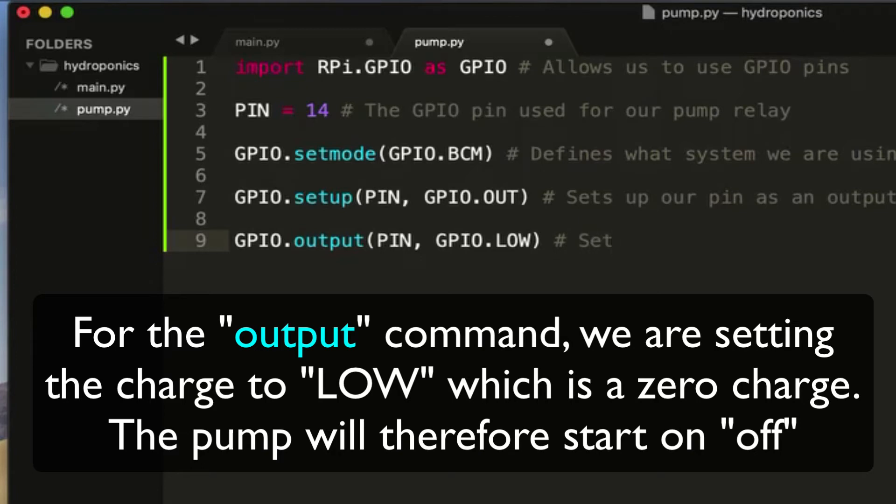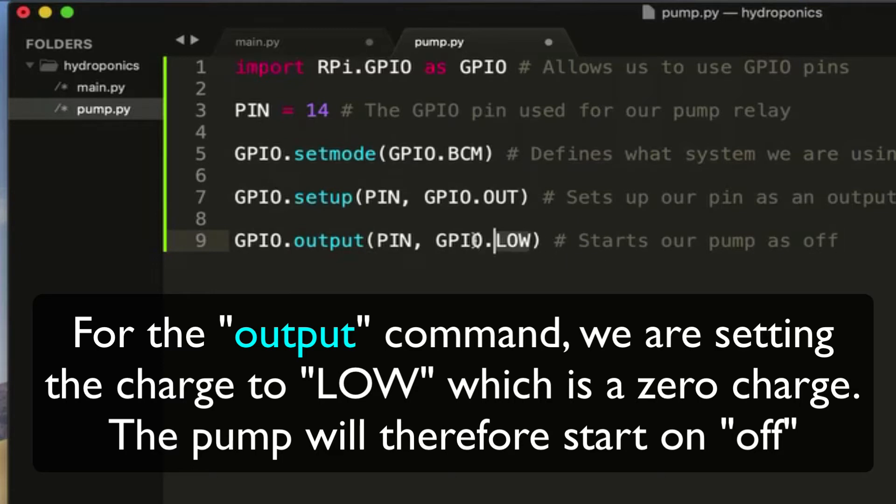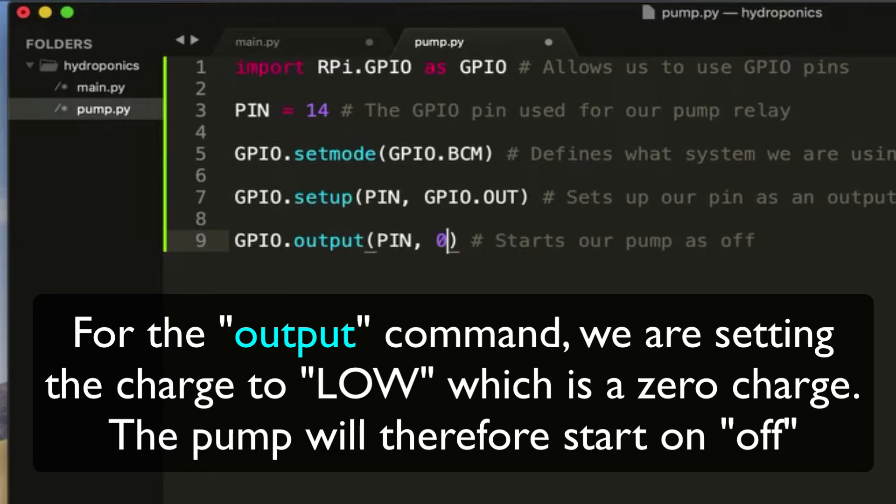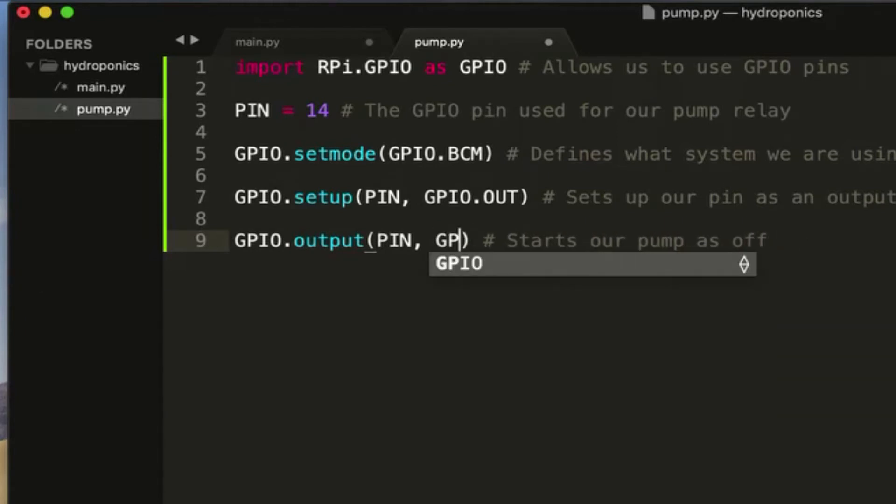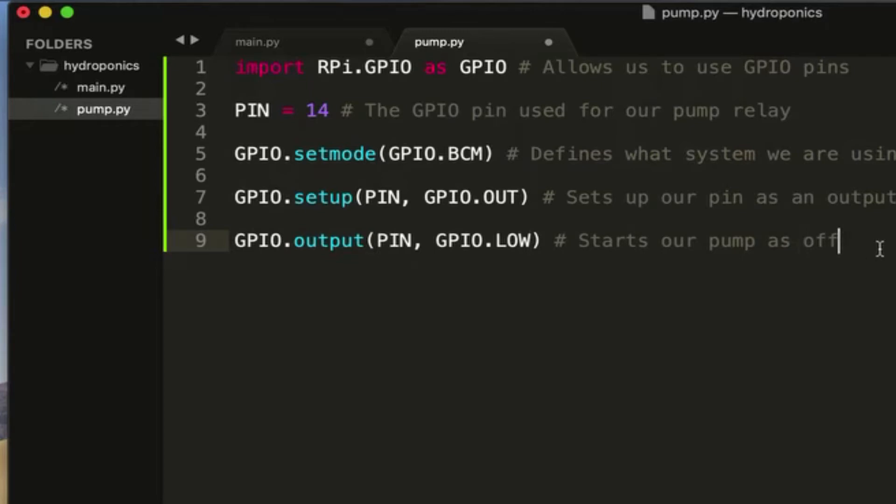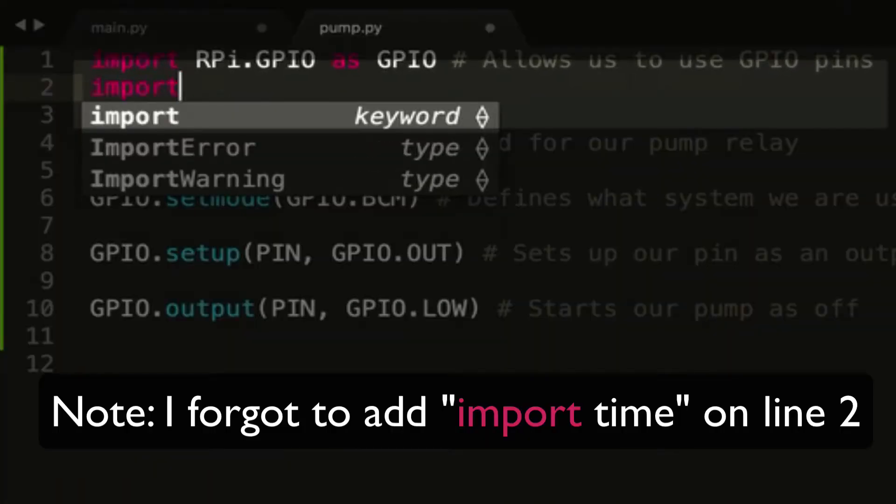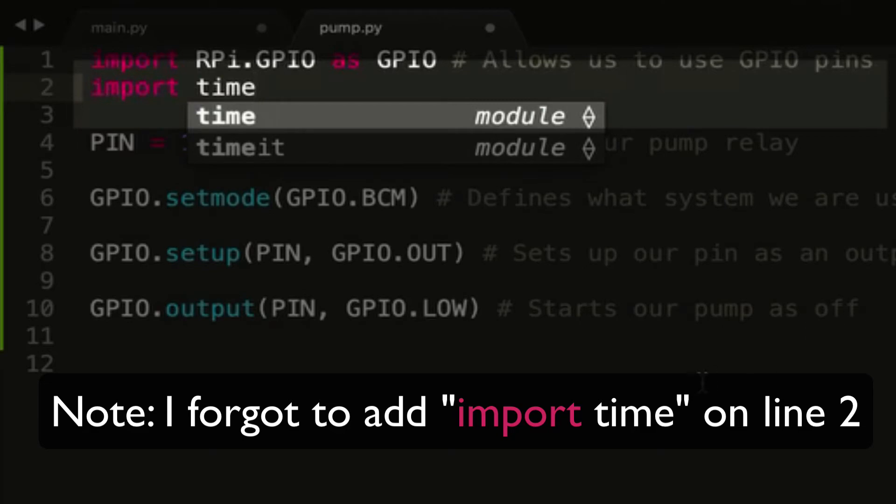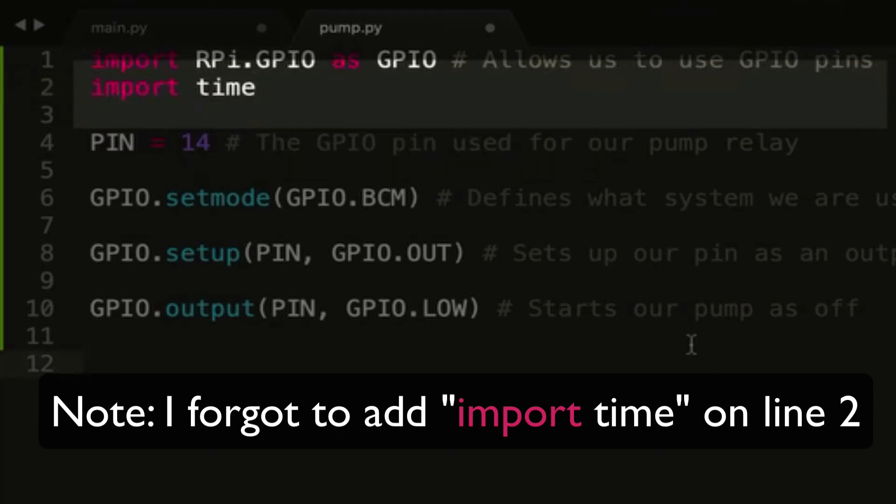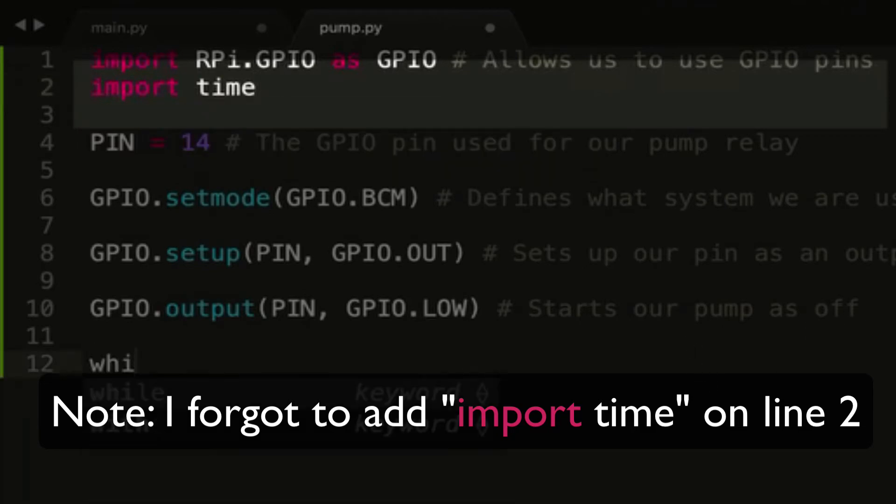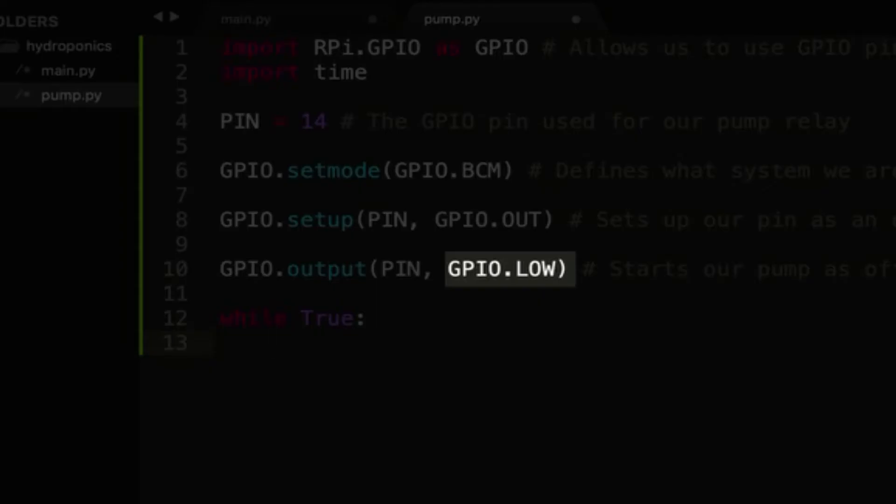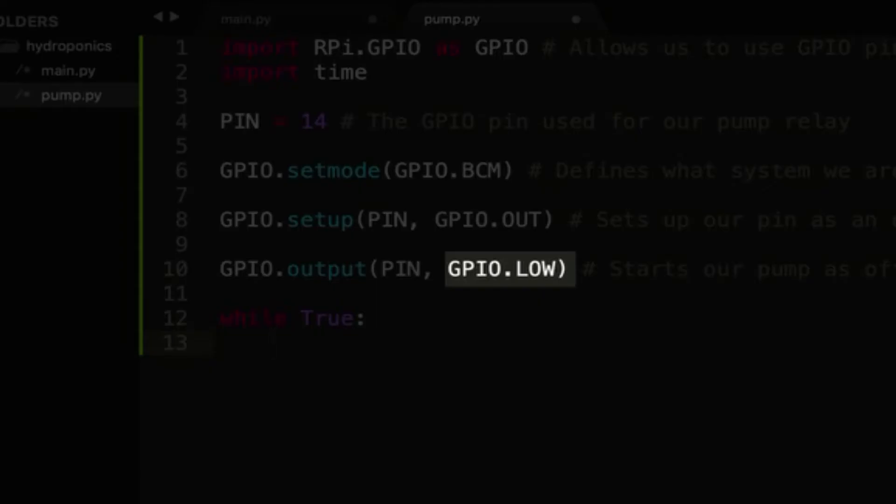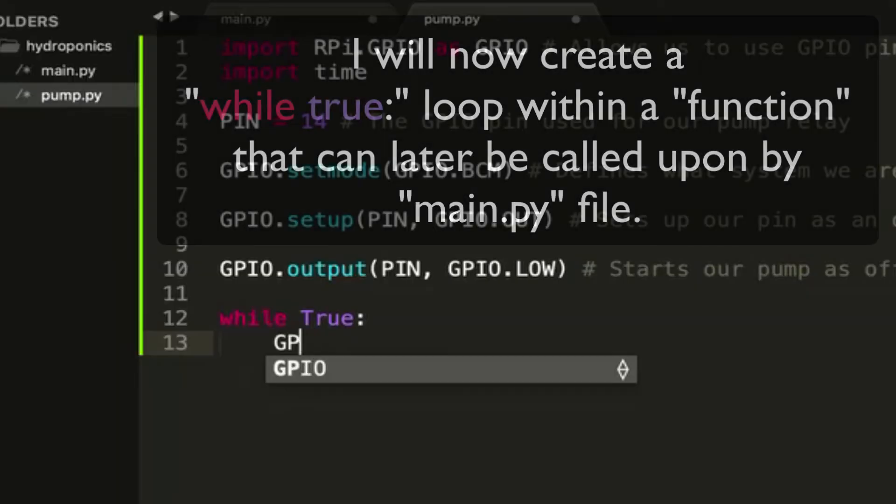What we're going to do here with this output command is we're going to output low to the pin. So what this means is we're setting the pin to zero charge, and this starts off with the pump off. If you imagine when this file is run, it's going to first set the mode, then set up the pin, and then it's immediately going to turn the pin off. So when you first run this file it's going to start off with the pin off, and that's what we want.